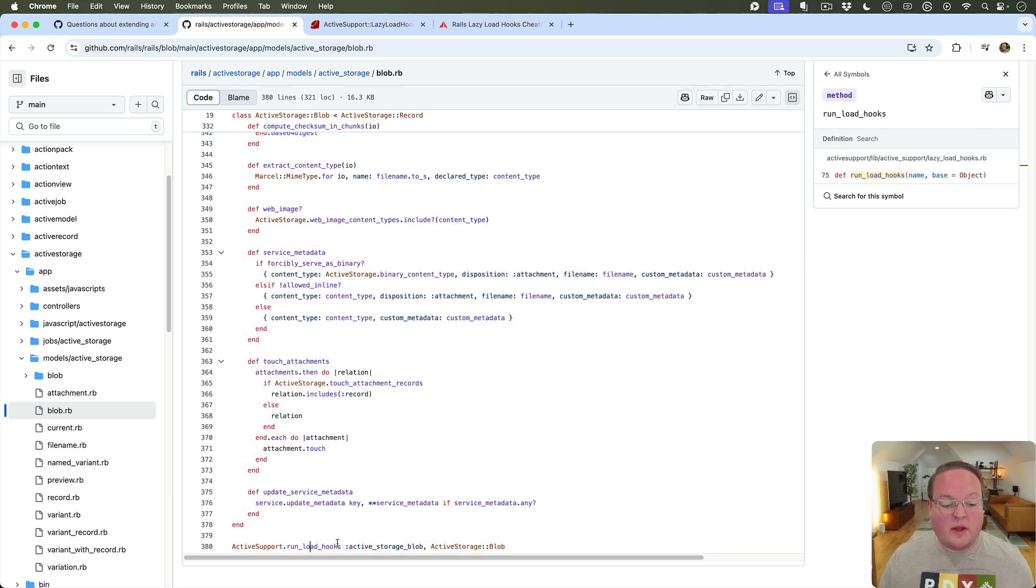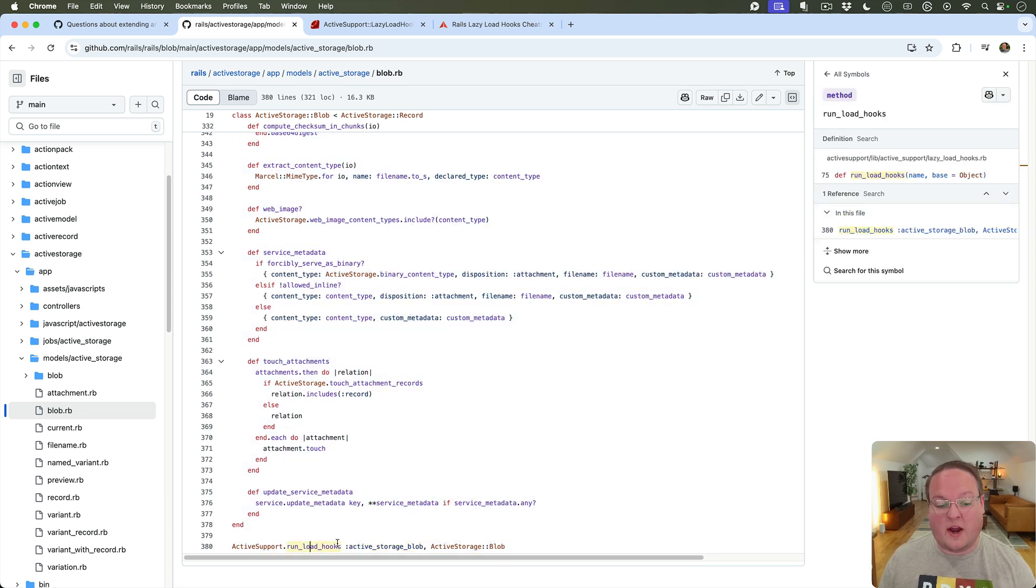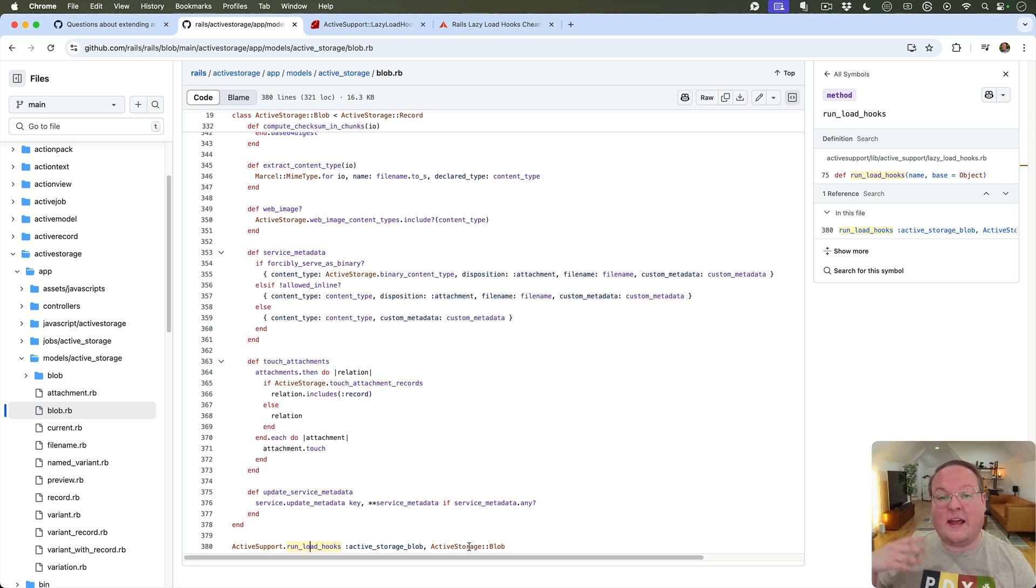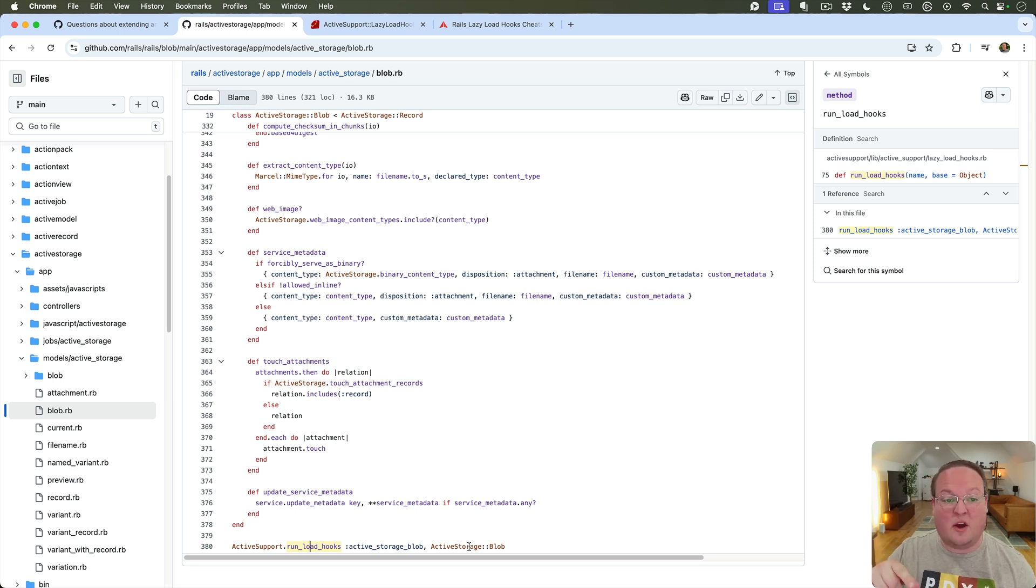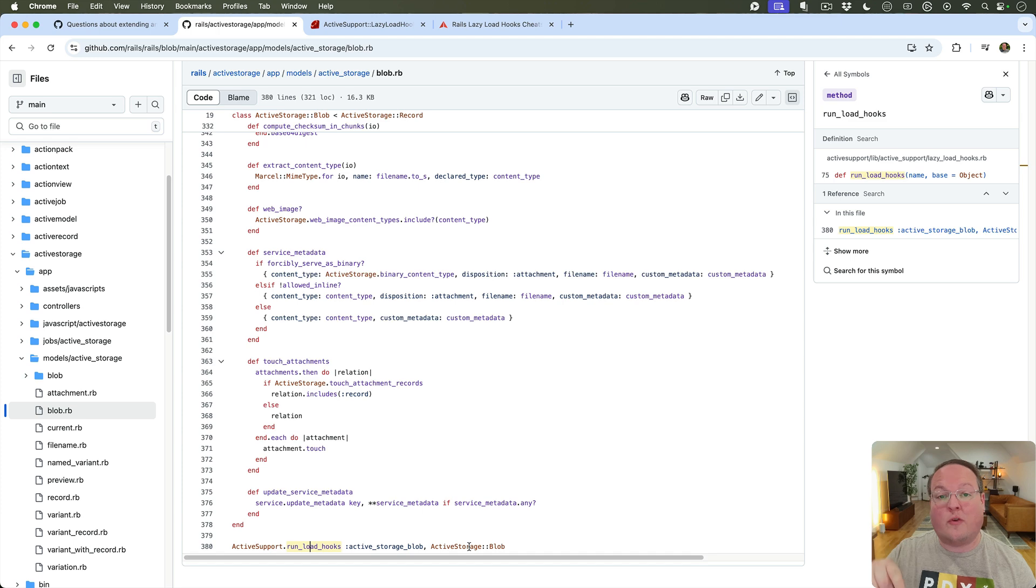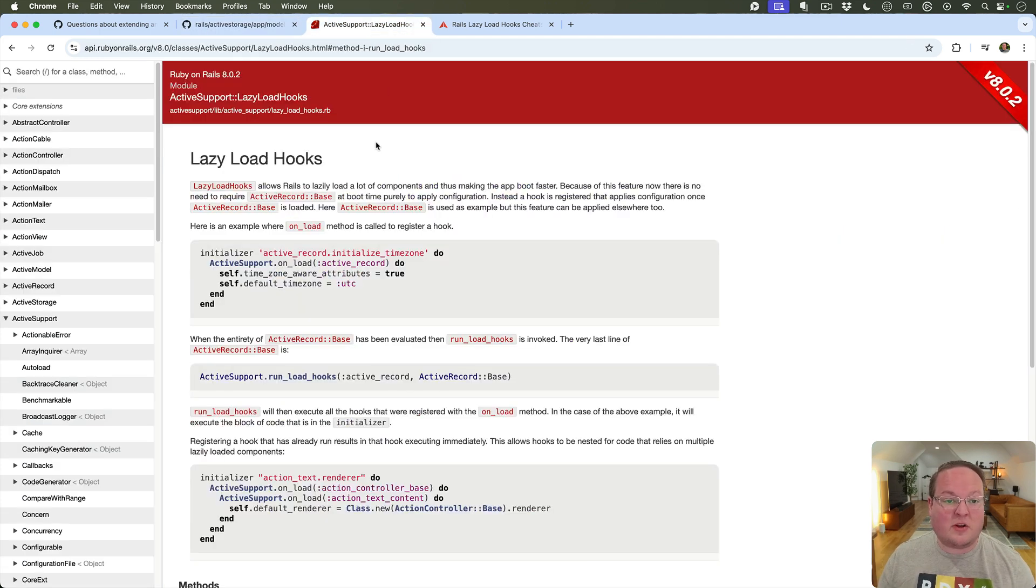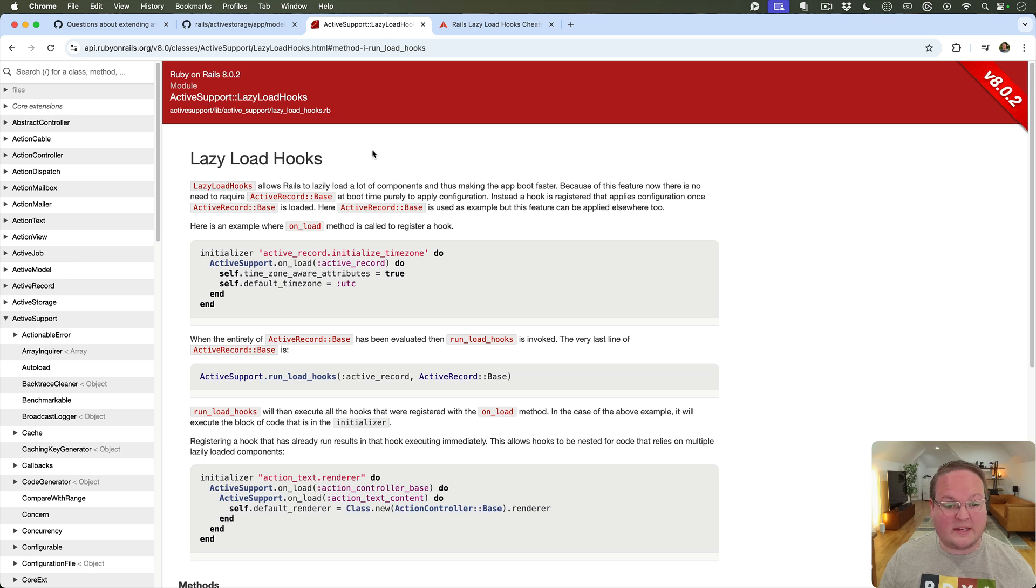So run_load_hooks is basically a way of defining a name and a class and then giving that to anyone who's listening that says hey I would like to know when active storage blob is defined so I can change a configuration, override a method, something like that. And this is all defined here in lazy load hooks in ActiveSupport.